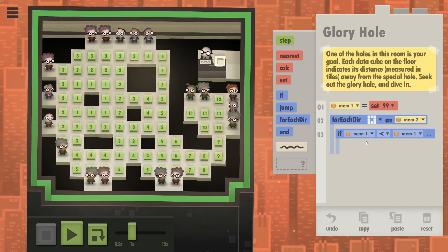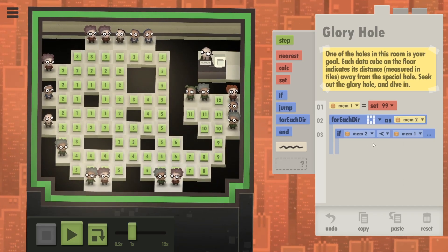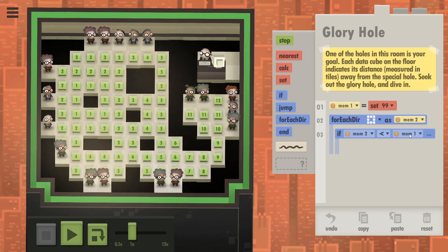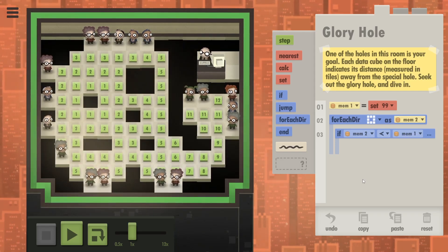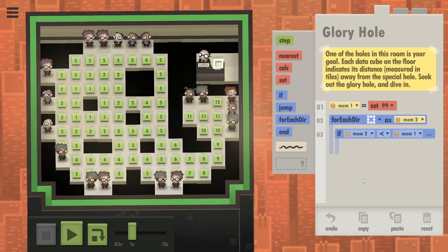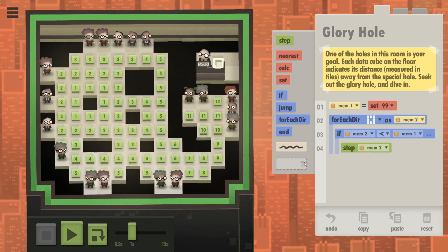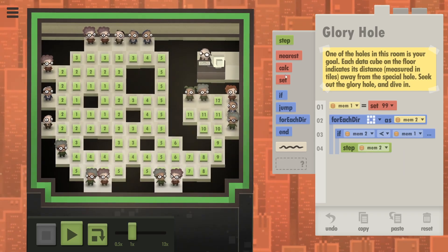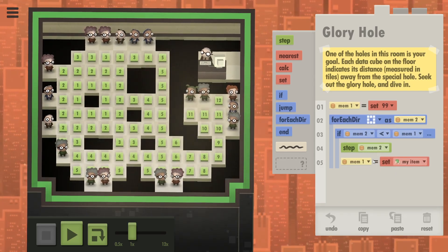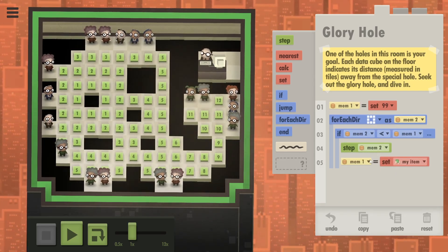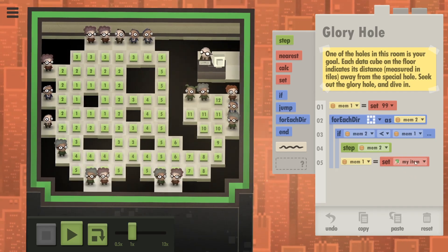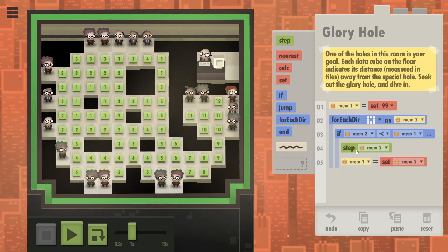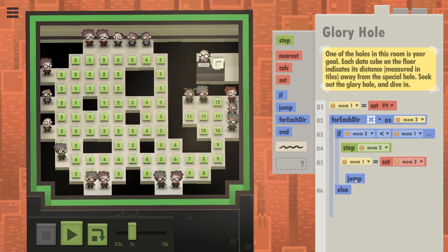Here we're going to compare to memory one and the data cubes around you are going to be stored in memory two. So if the data cube that's next to you is lower than what you have in memory one, you basically want to step there. So I'd say step to memory two, then set memory one which is going to be your current value to memory two.